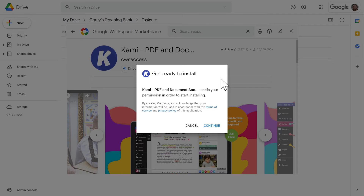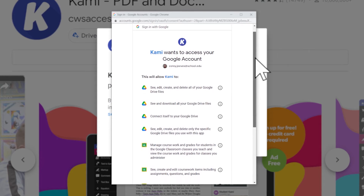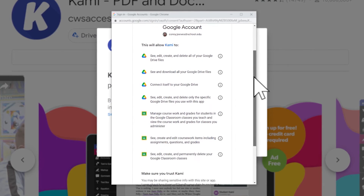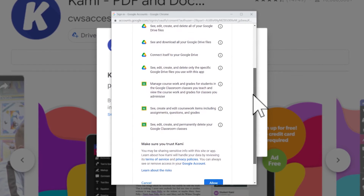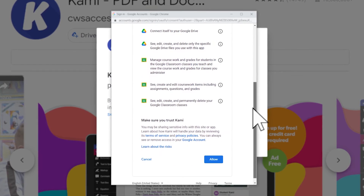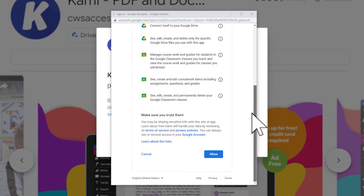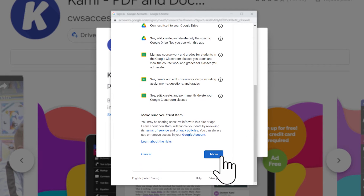If you're a new user, Google Drive will ask you for permissions. This will explain the extent of access and actions Kami can do with this integration.